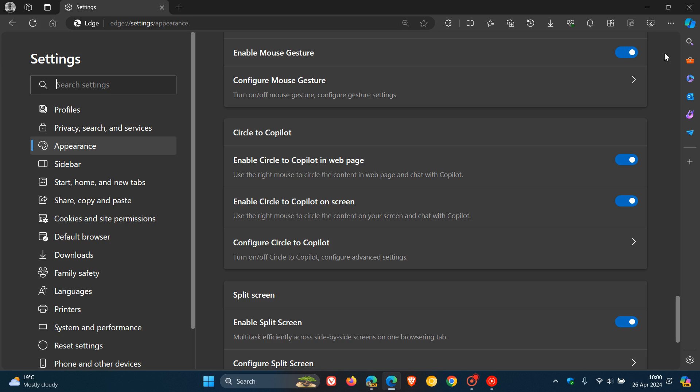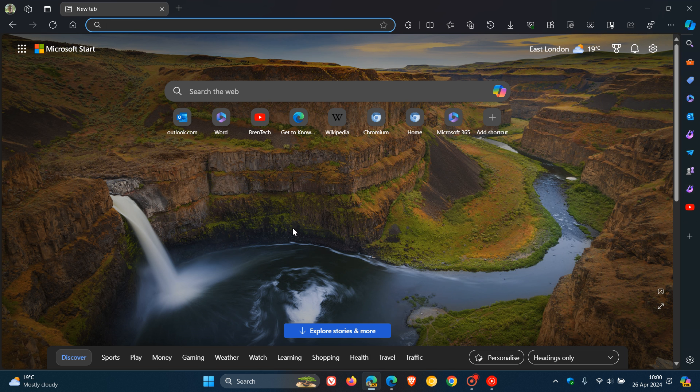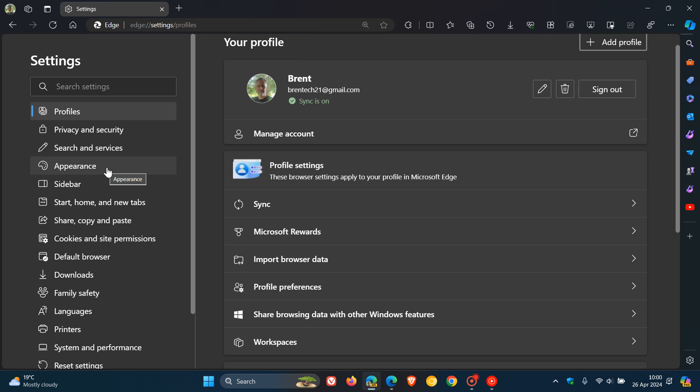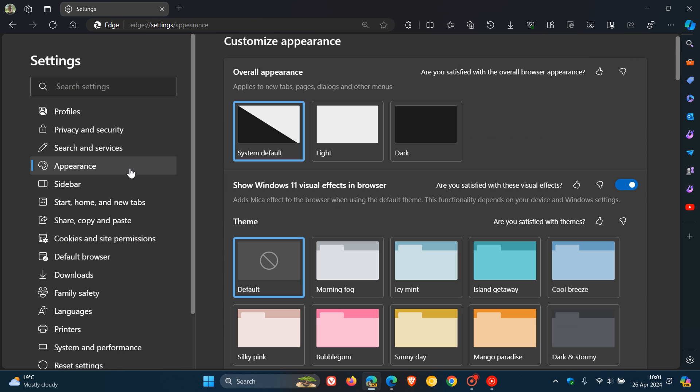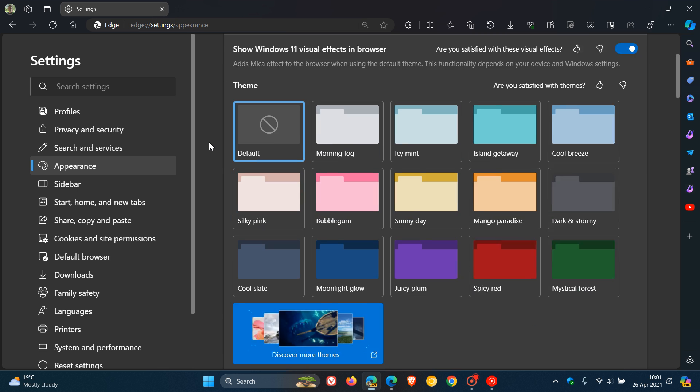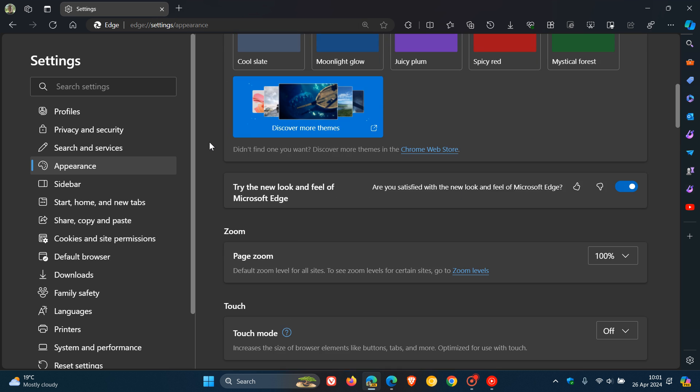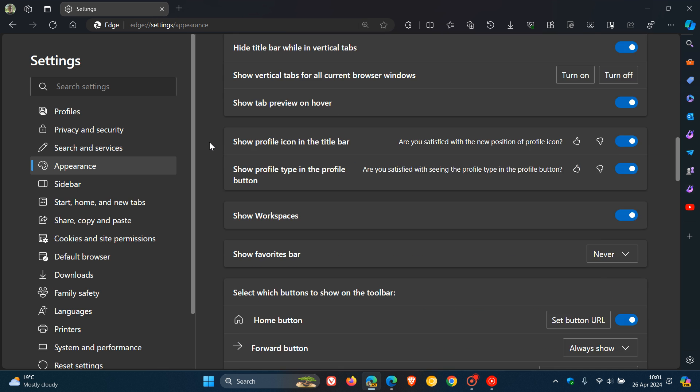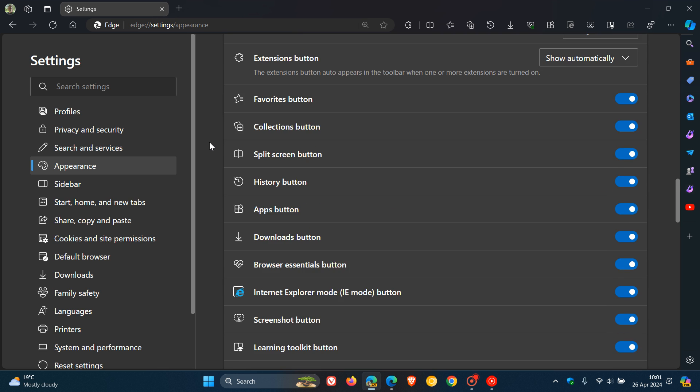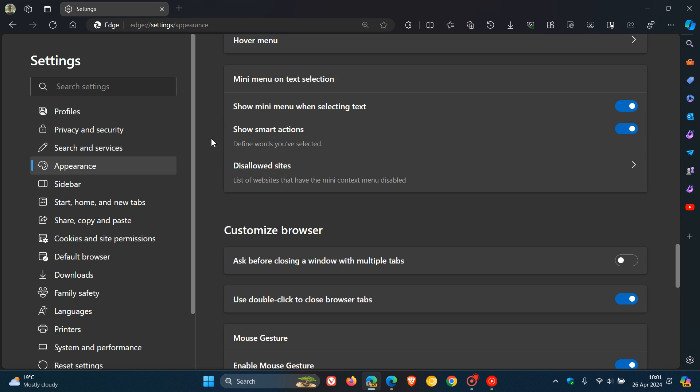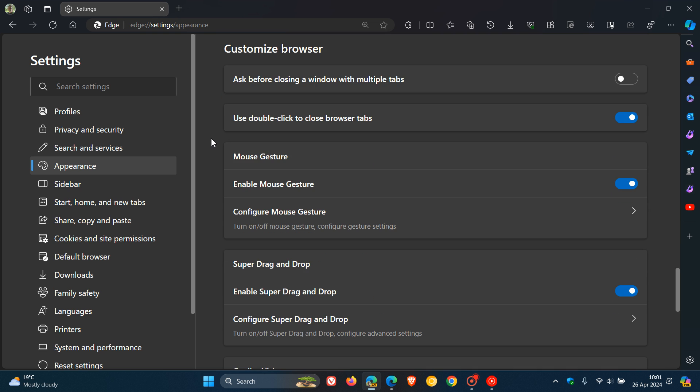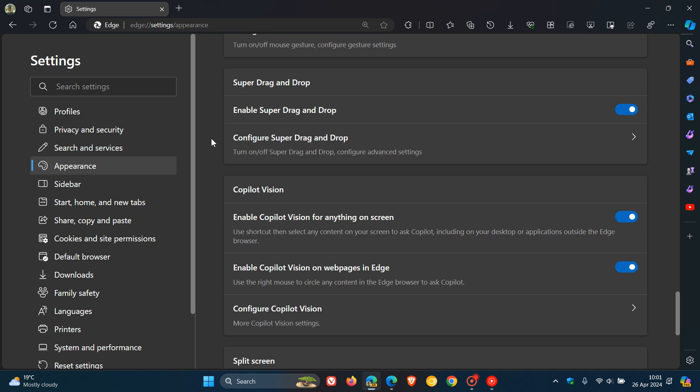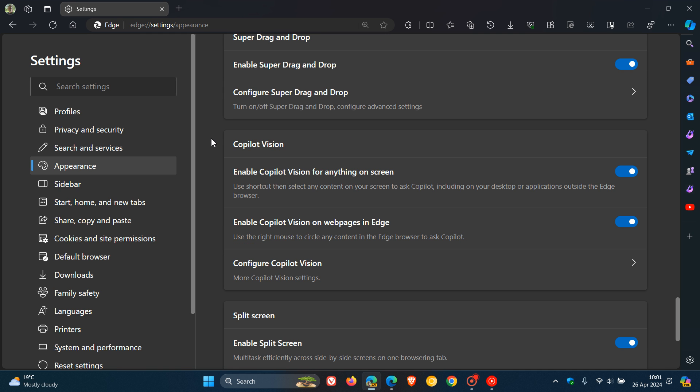Now check that video out if you want more info, but just to let you know that if we pop over to Edge Canary 126, which is the latest preview version, it seems that Circle to Copilot has received a name change.